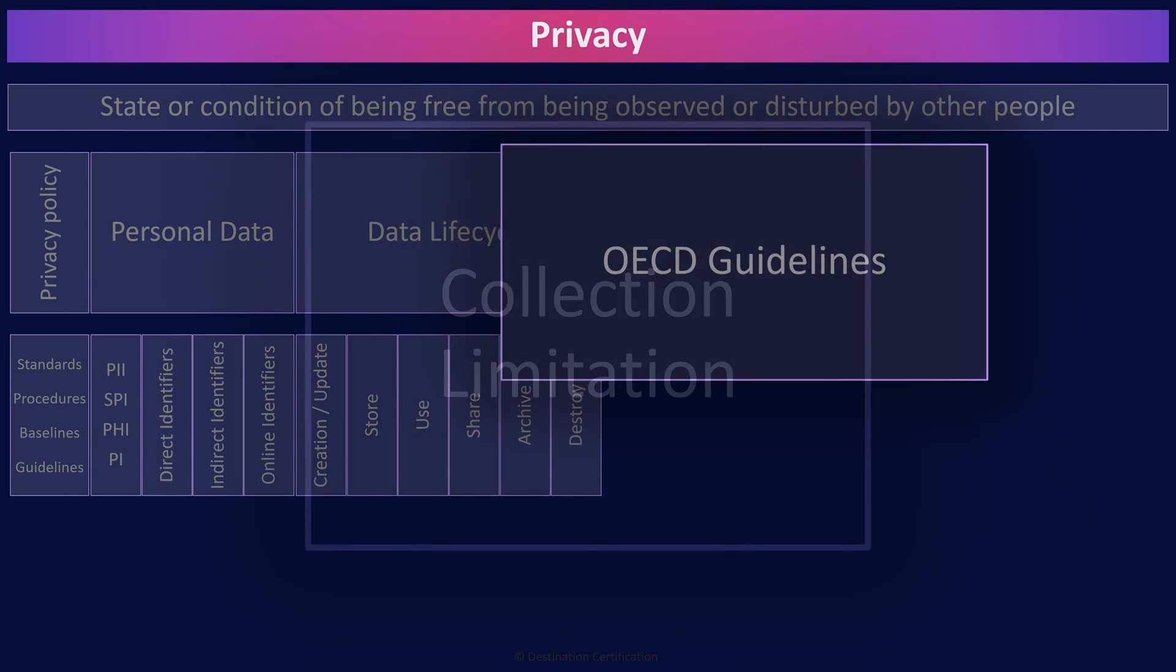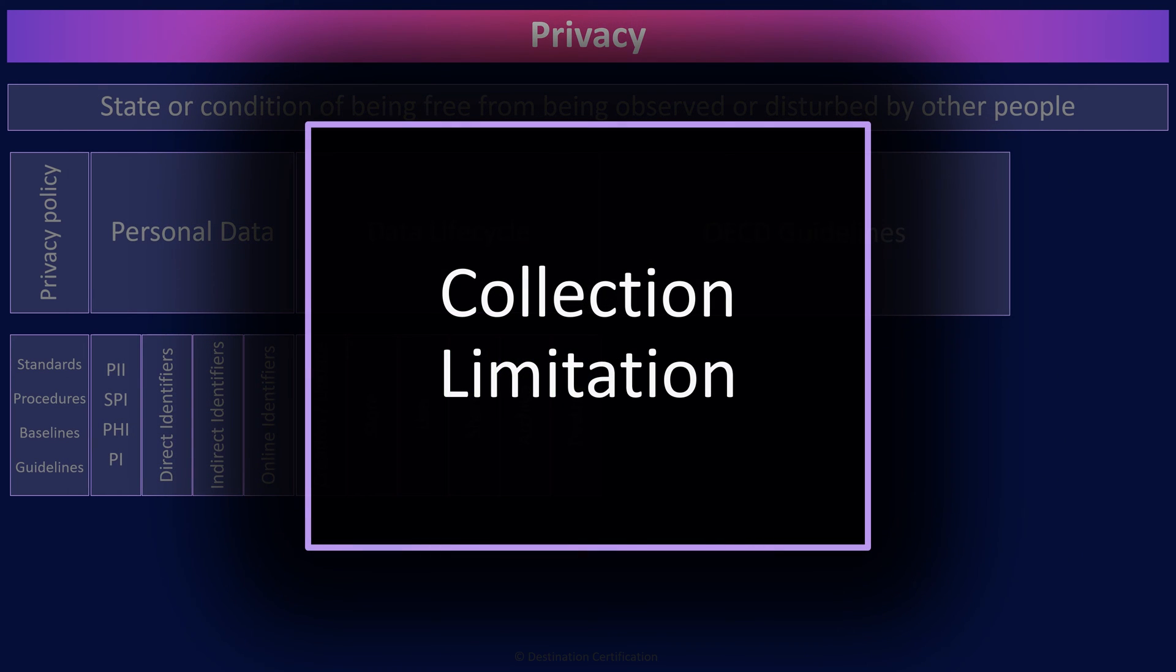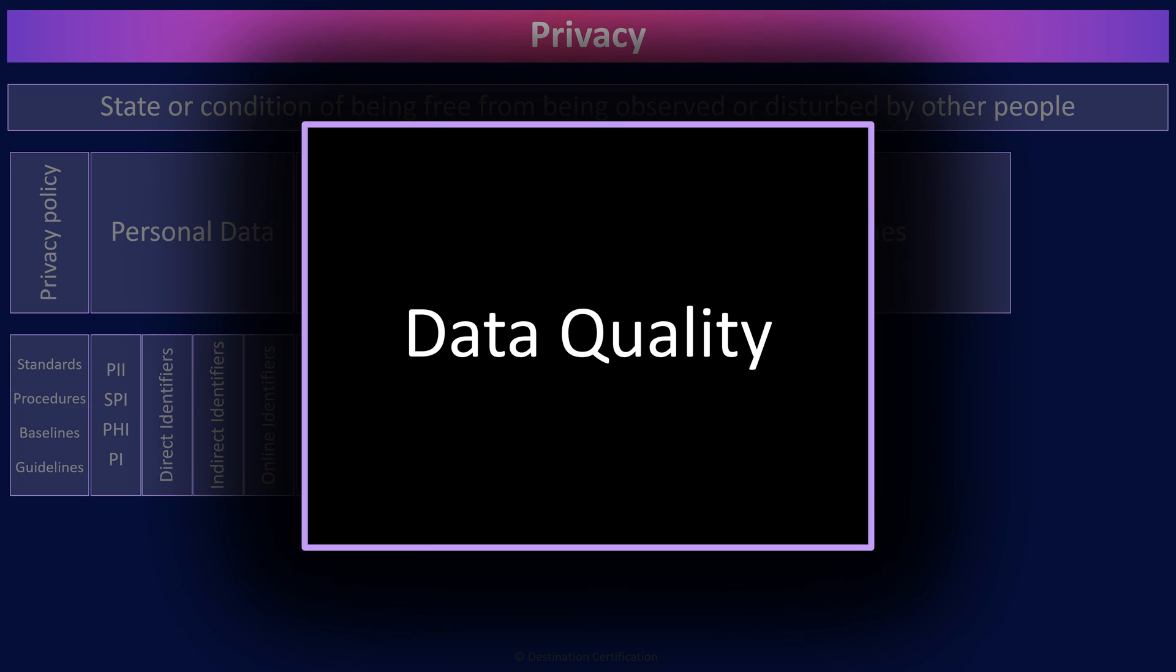Eight principles are defined. Beginning with collection limitation, which means that organizations should limit the collection of PII, or personal data. Obtain it lawfully and, where appropriate, with the knowledge or consent of the data subject. The data subject being the individual for whom the data is about.